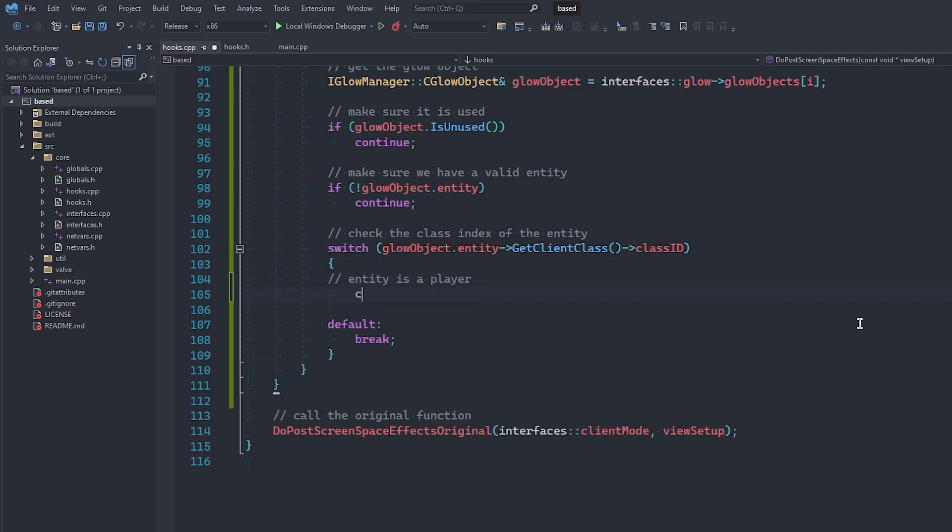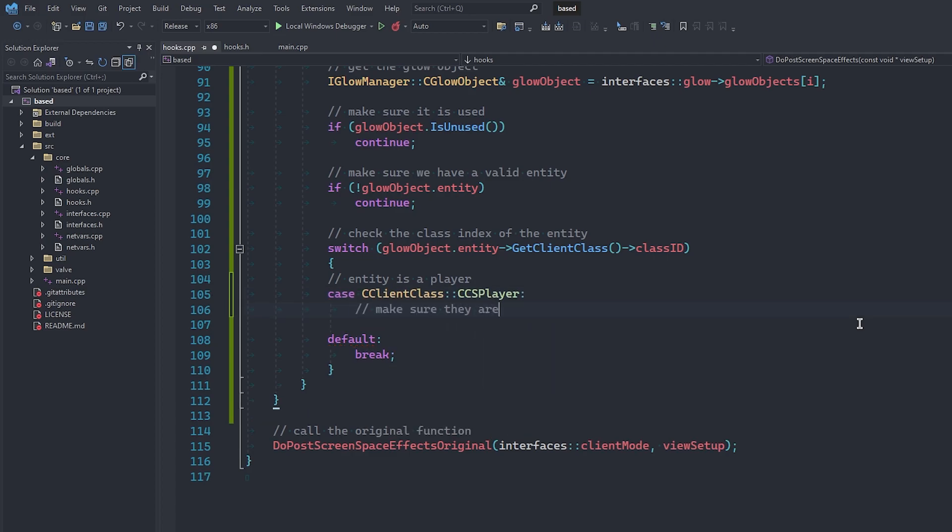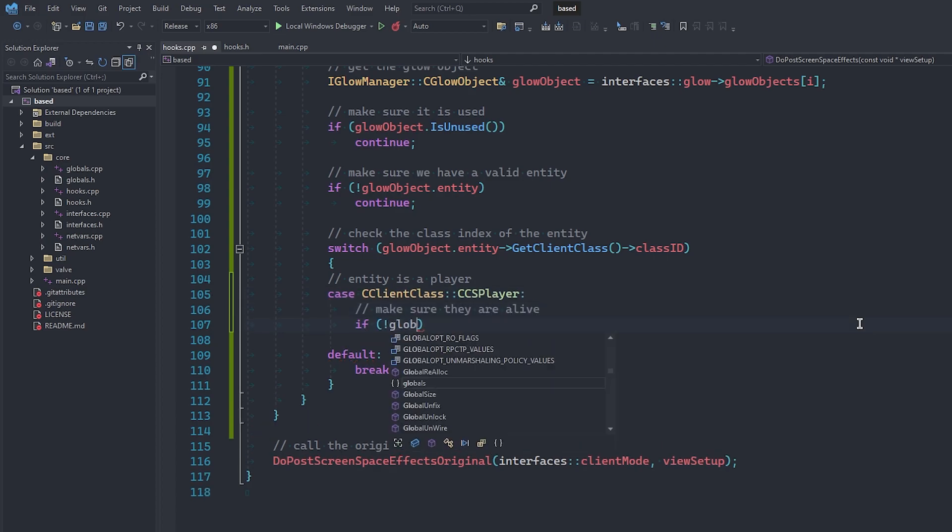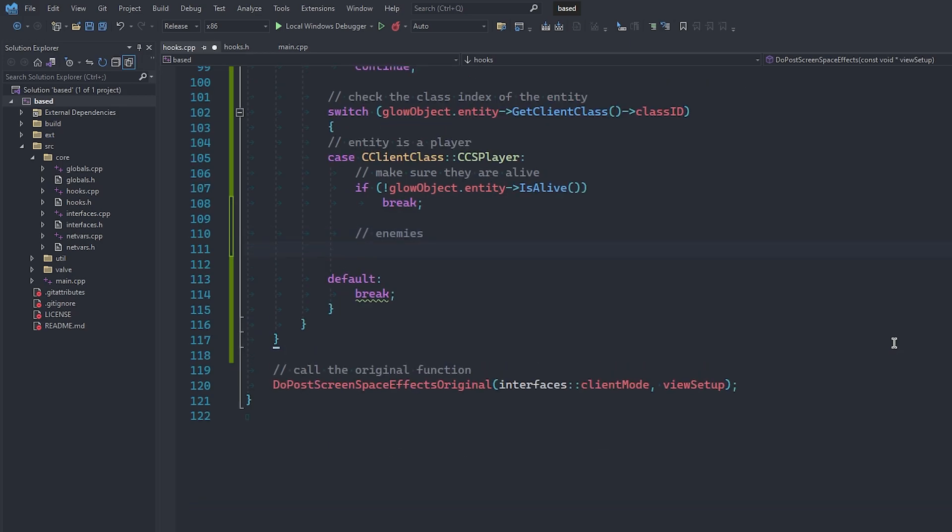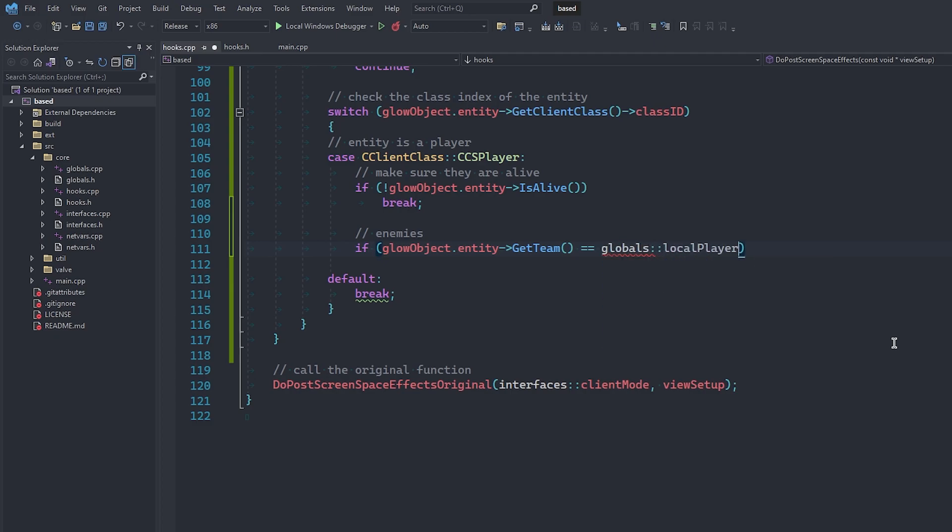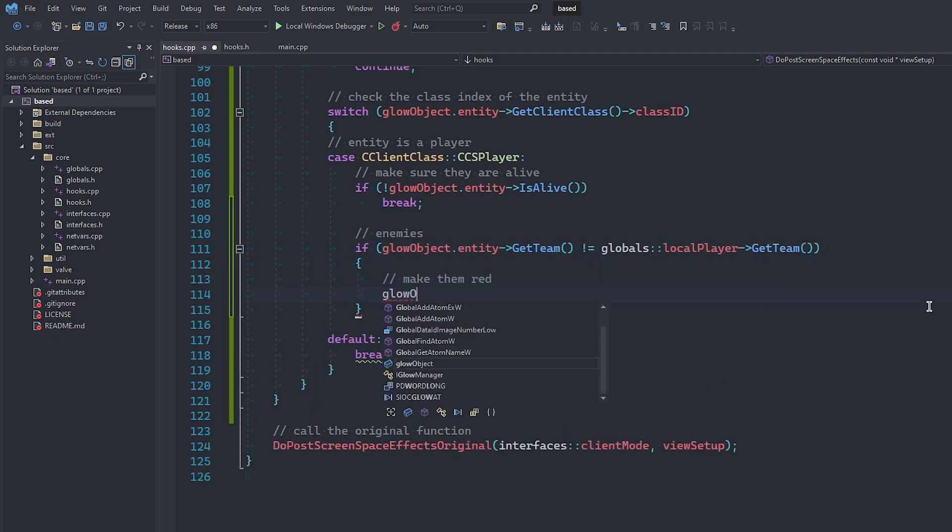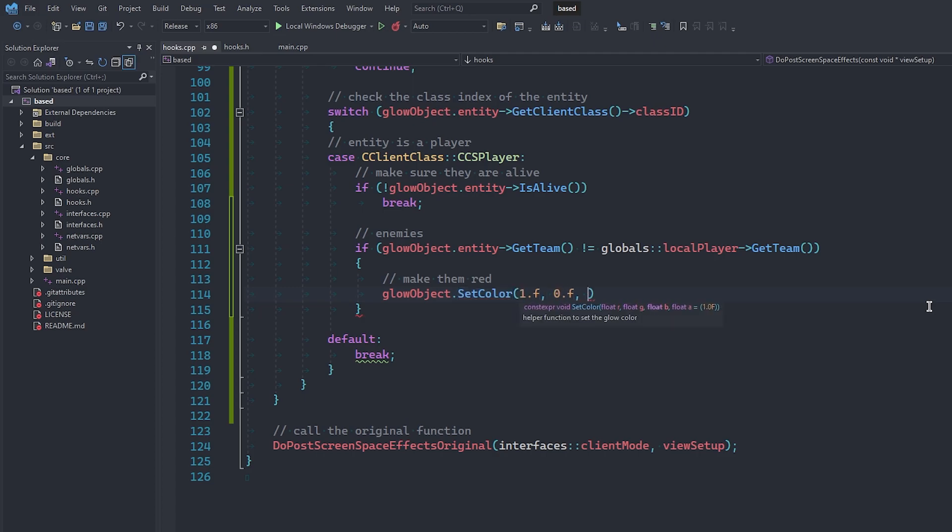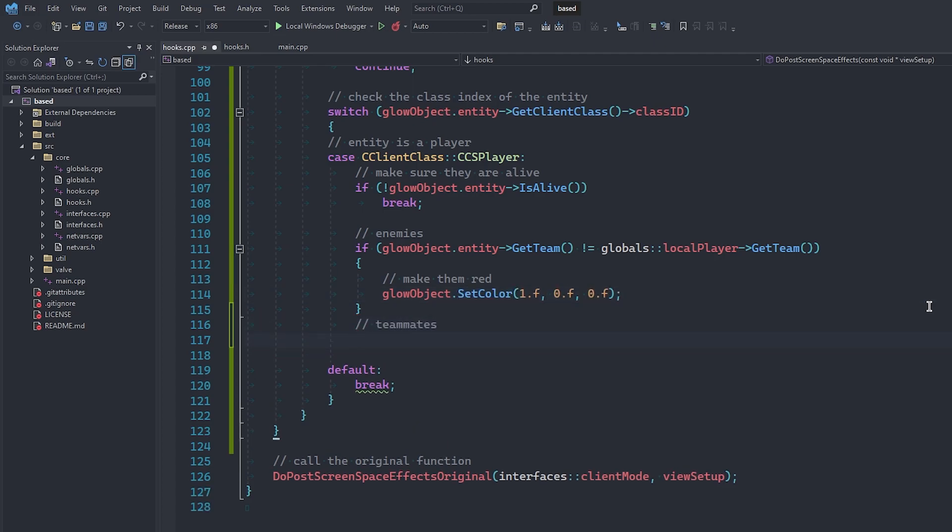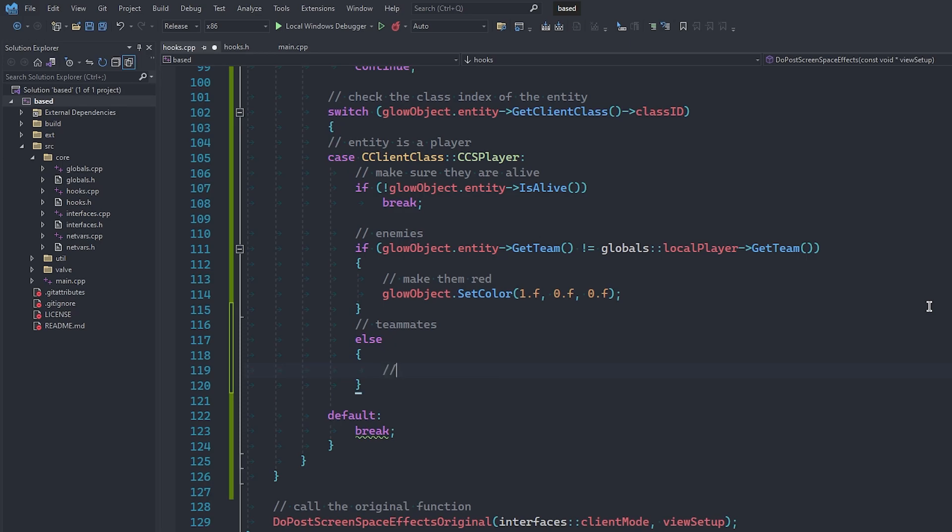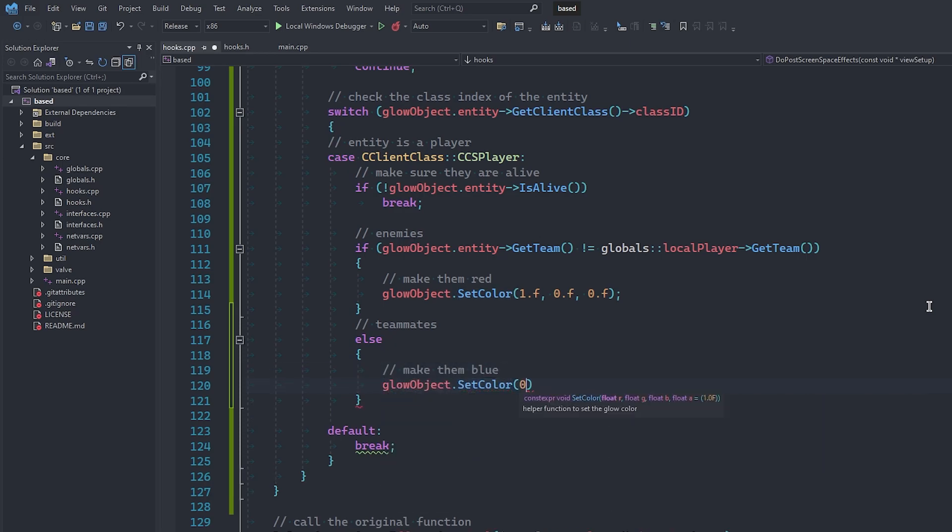The first check we're going to make is to see if they are a player, and if they are, we're going to make sure that they are alive, and then we can see if they are on our team or not. If they are not on our team, that obviously means that they are an enemy, so let's use the setColor method of the object to set the entity's glow object to red, because they are the bad guys after all. Of course, every other player will be a teammate, so let's make them glow blue in the same way, and don't forget to break out of the switch once you are all done.